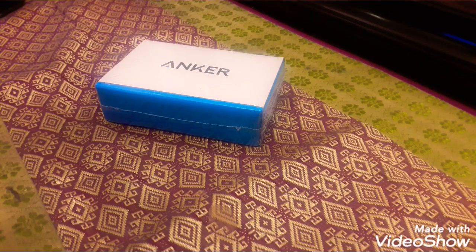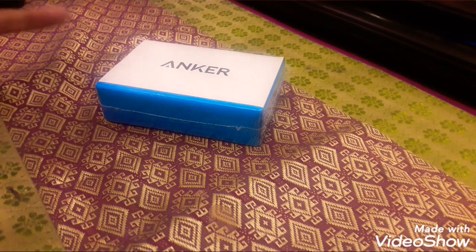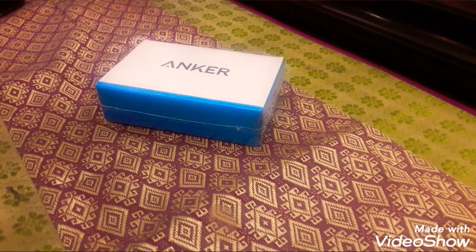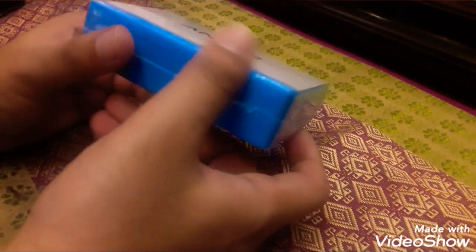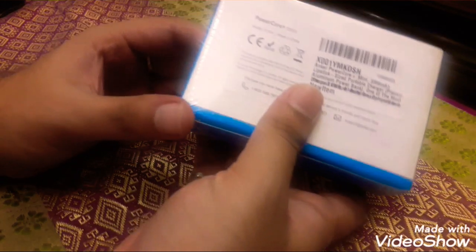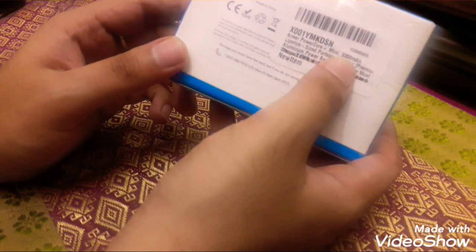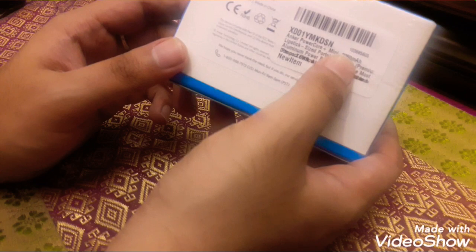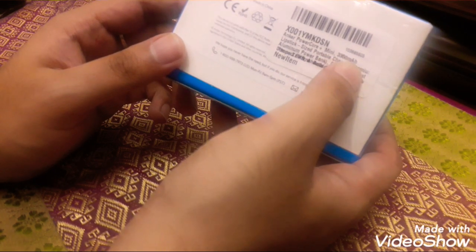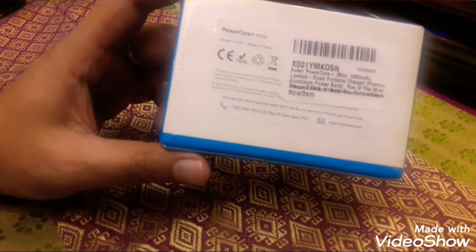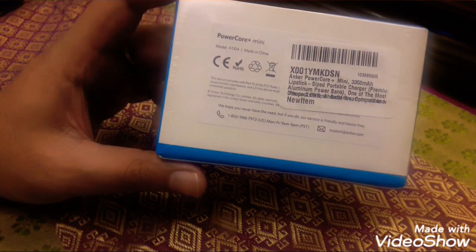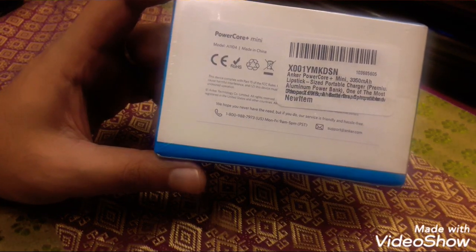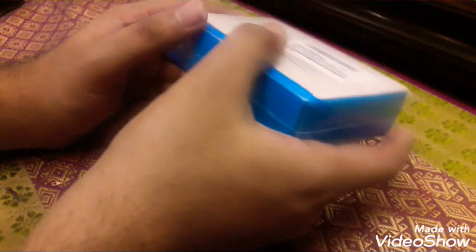Hello, hi! So this is the unboxing video of the Anker power bank. This is a 3,350 milliamp power battery. I'm just going to show you the size of this. It's very good, it's very handy.